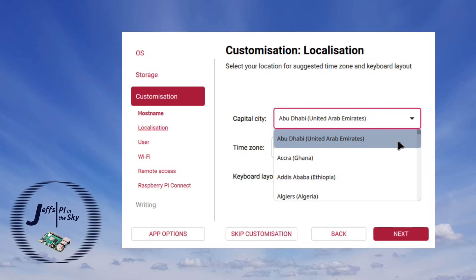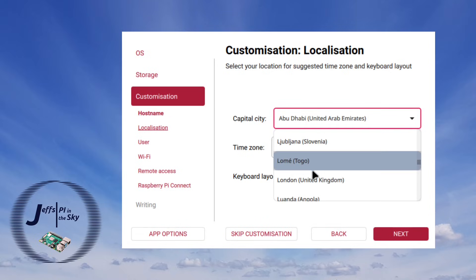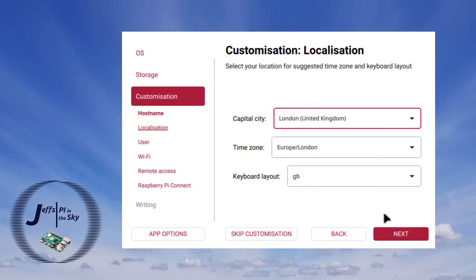But that's okay because you can drop the box down, drag the scroll bar down until you get to your capital city. It just seems to be a strange decision to drive the settings that way.